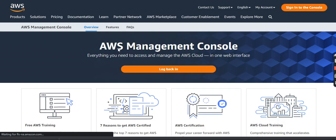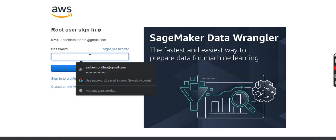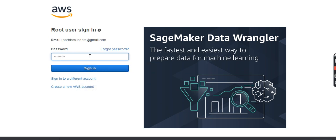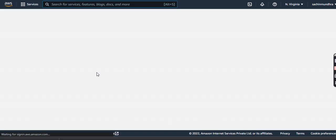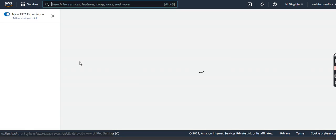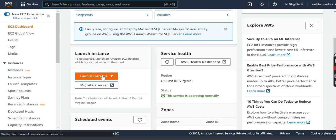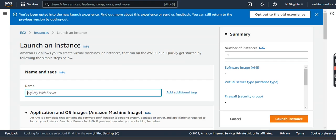Let me log in to my Amazon Console page. I will get my password. Let us create a Linux-based instance. I click on EC2 Services. Here I come down, I click on Launch Instance. Let me give some name.